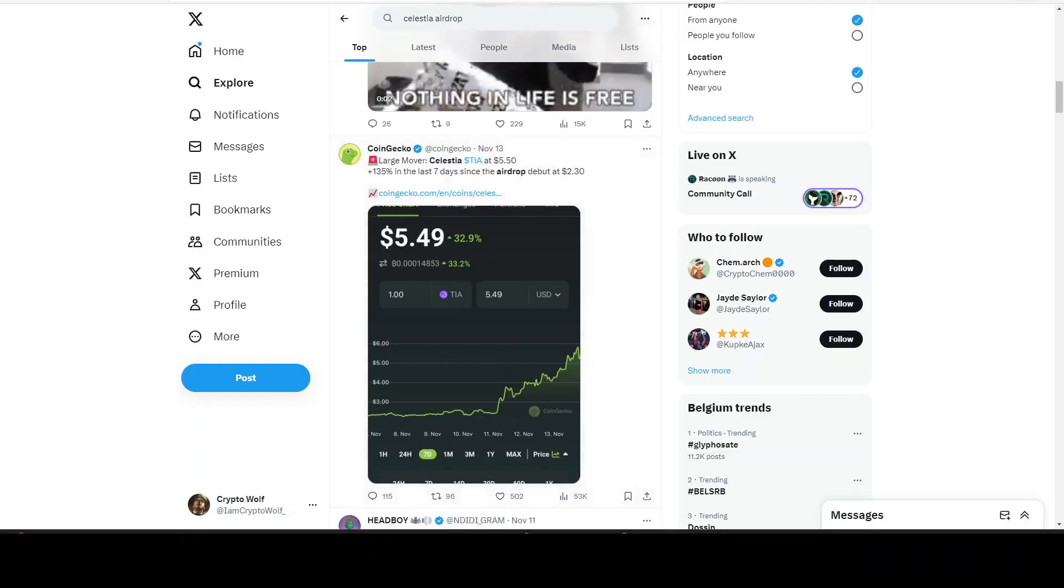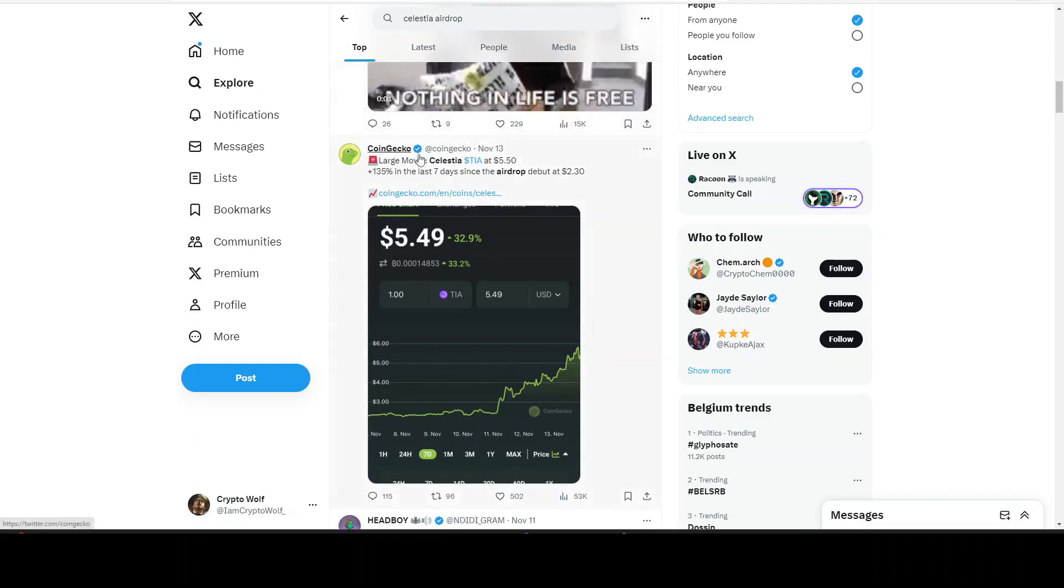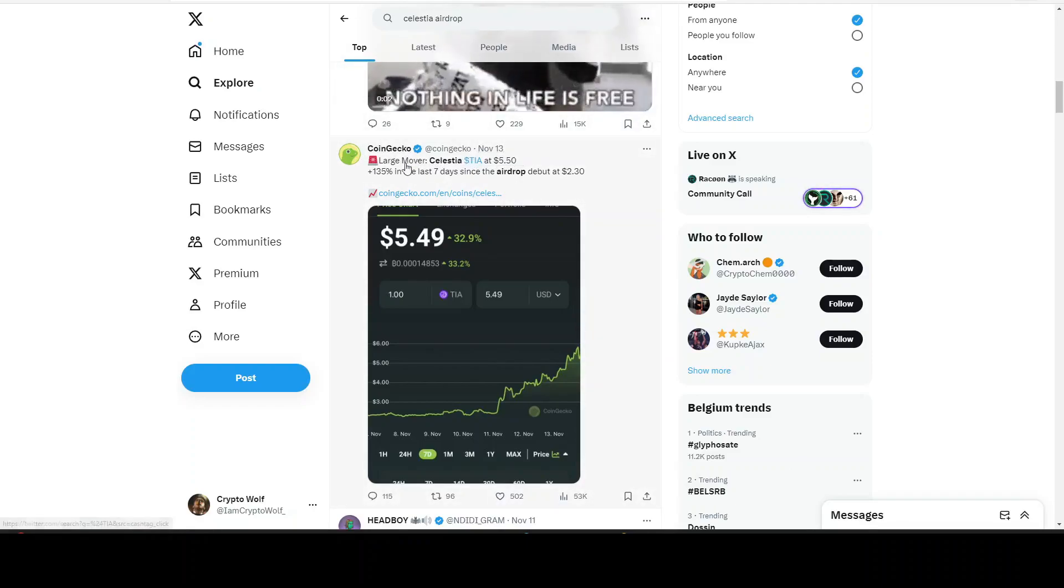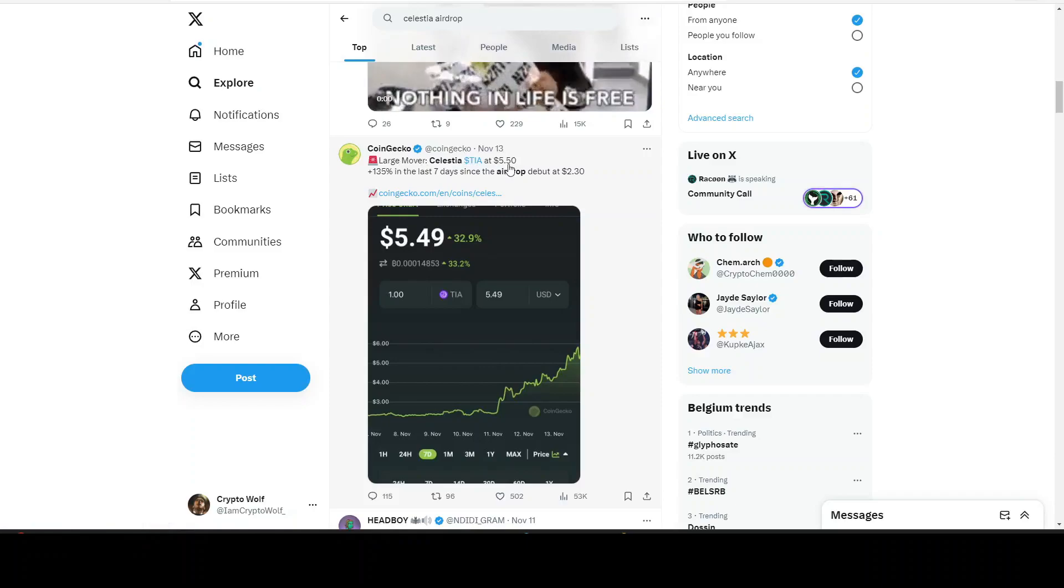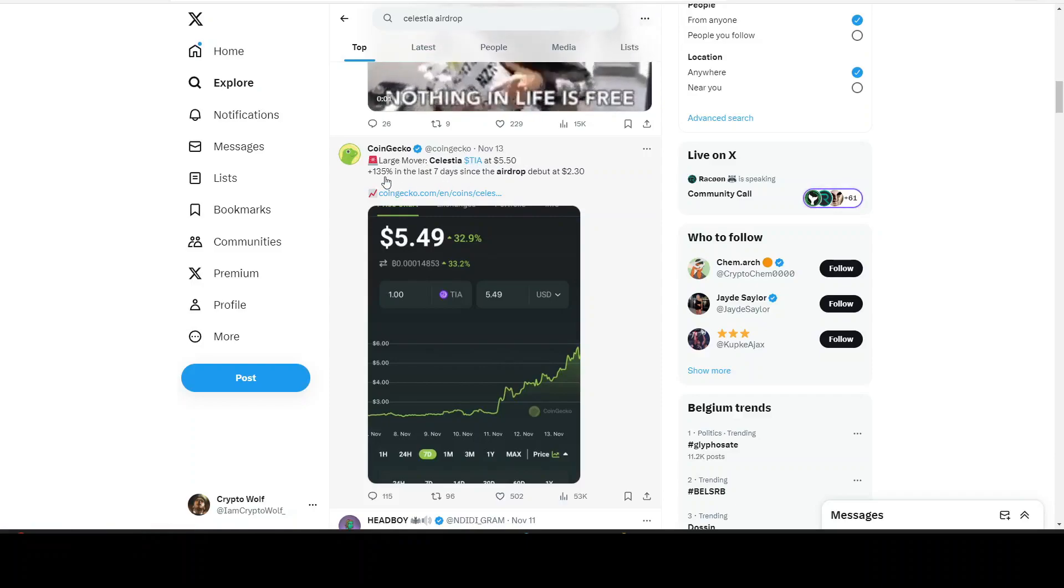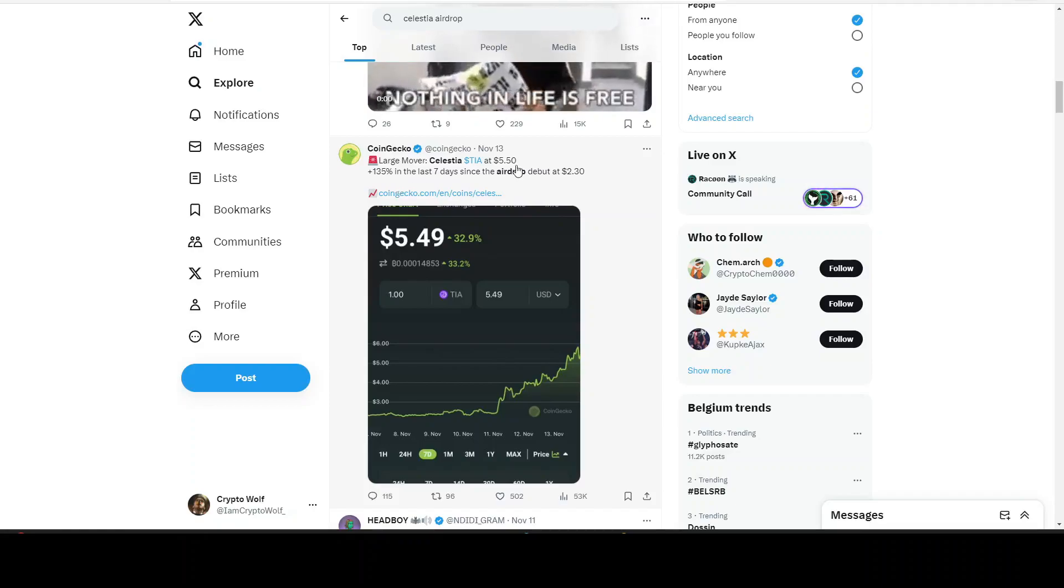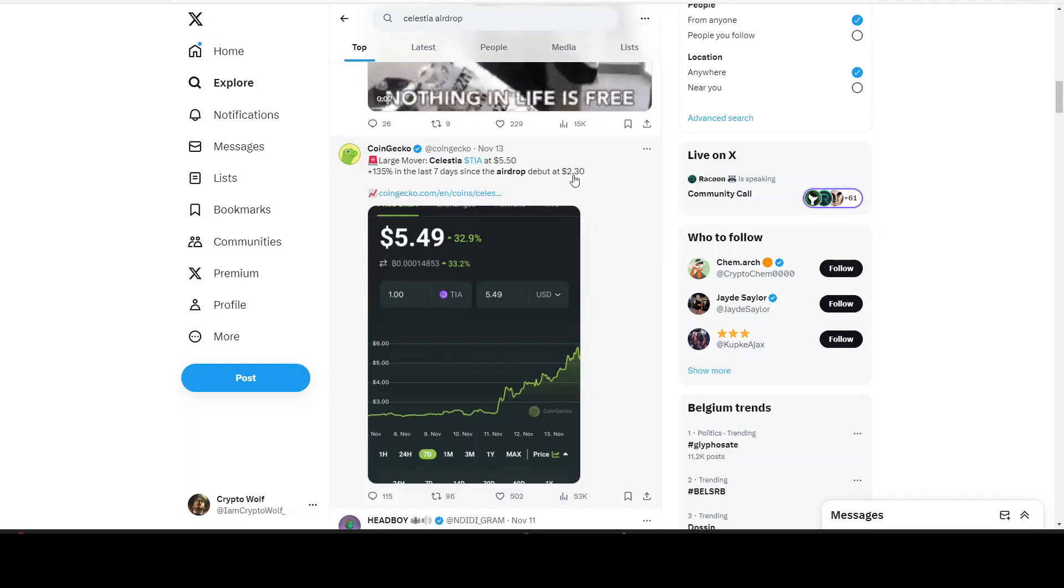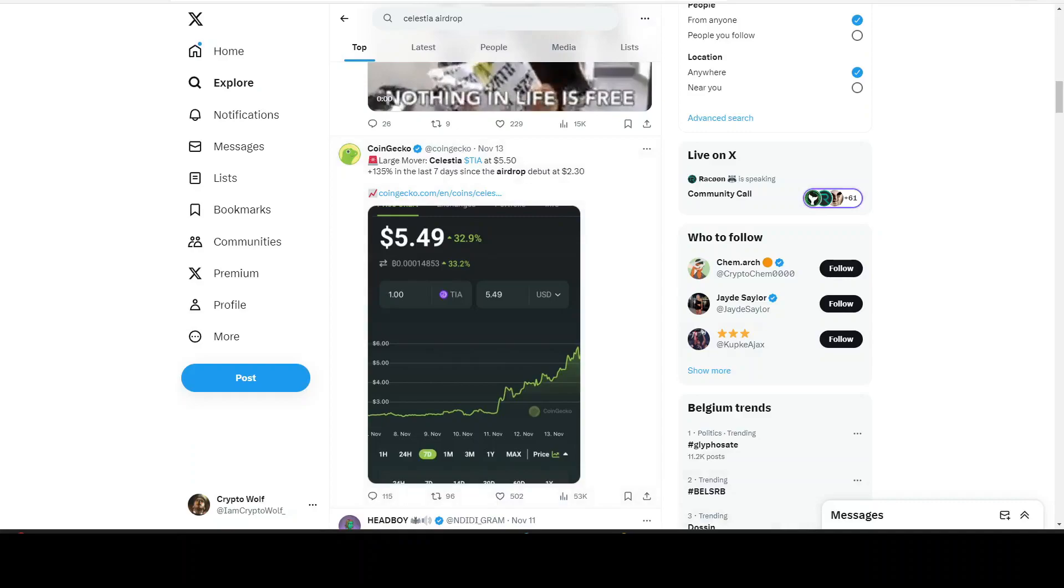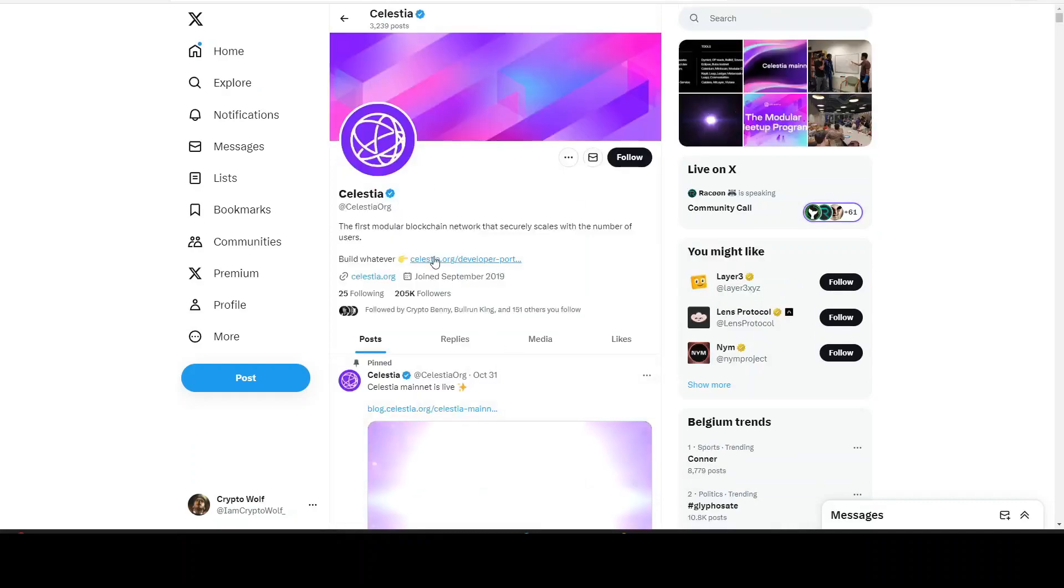We can see right here on CoinGecko, November 13th large mover - TIA at $5.50, 105-135% up in the last seven days since the airdrop, DPU at $2.30.